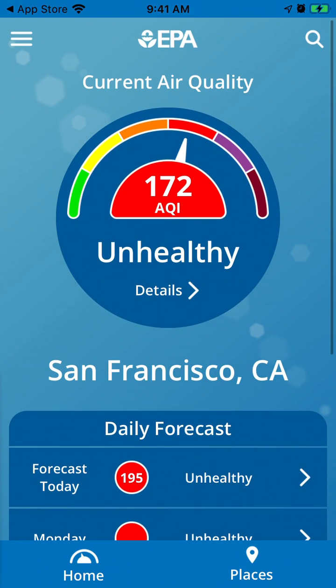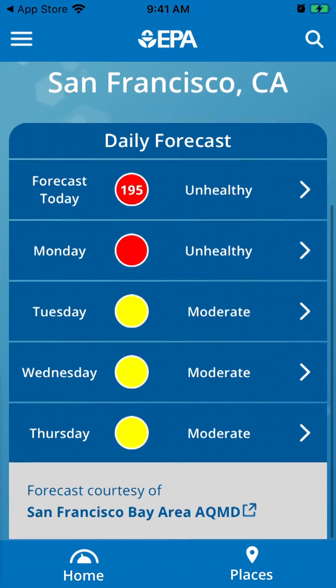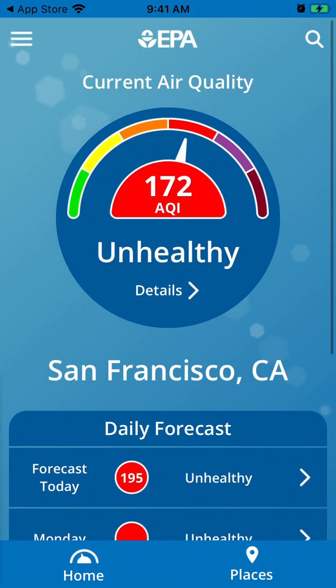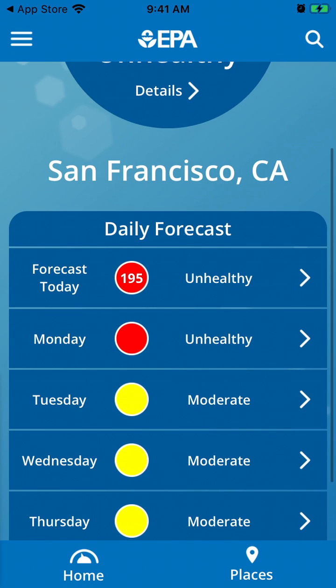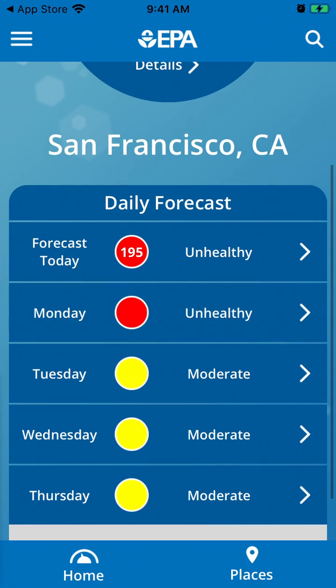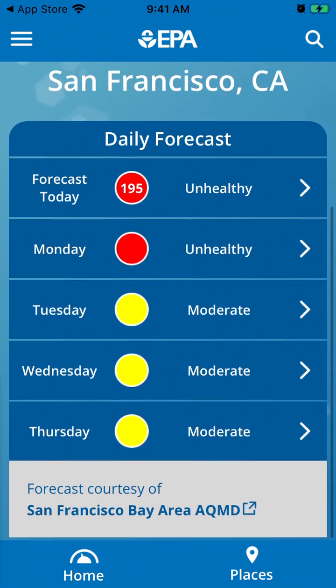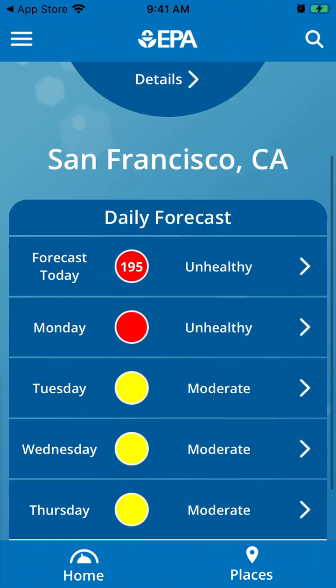You can just enter your city or postcode and then you will see the current air quality. So for example, in San Francisco, because of these fires, you will see that the air quality is not that good. You will see the forecast for today, Monday, Tuesday, Wednesday, and Thursday.